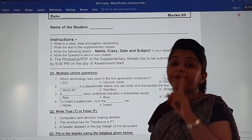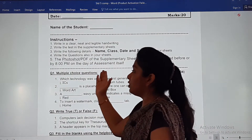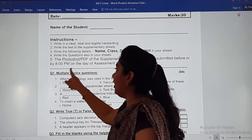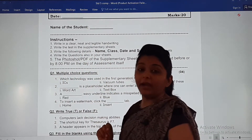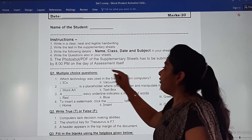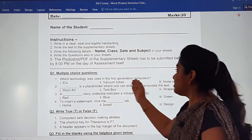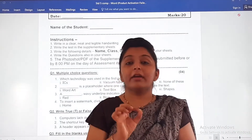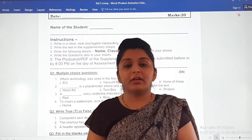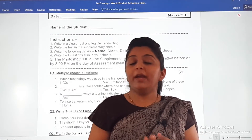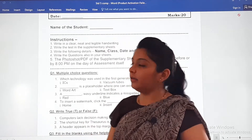Moving on to the first question — multiple choice question. You will copy down question number one, multiple choice question, write down the number, and copy the whole question. For example, 'Which technology was used in the first generation computer?' — three options are given. You have to choose the correct option and write just the correct answer in the very next line. No need to copy all three options.